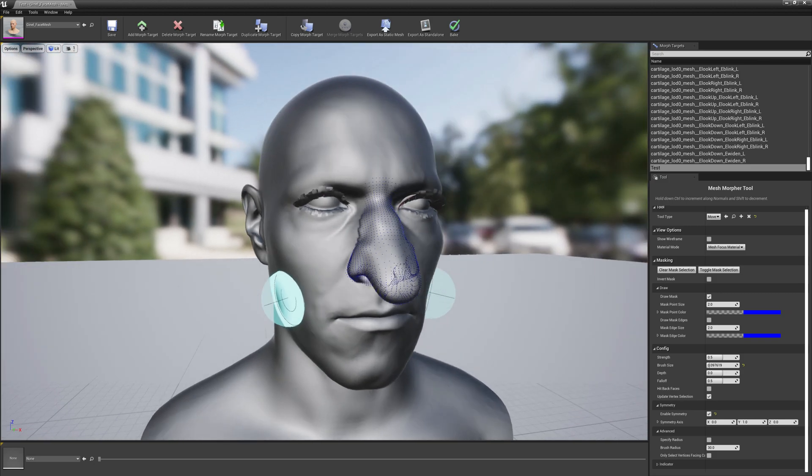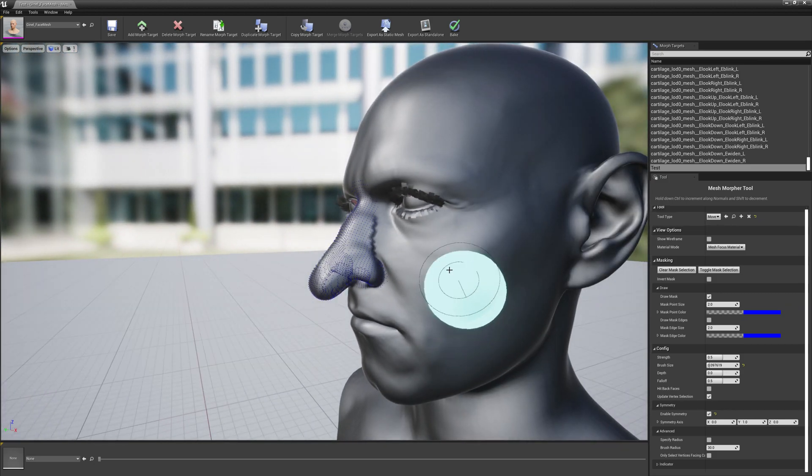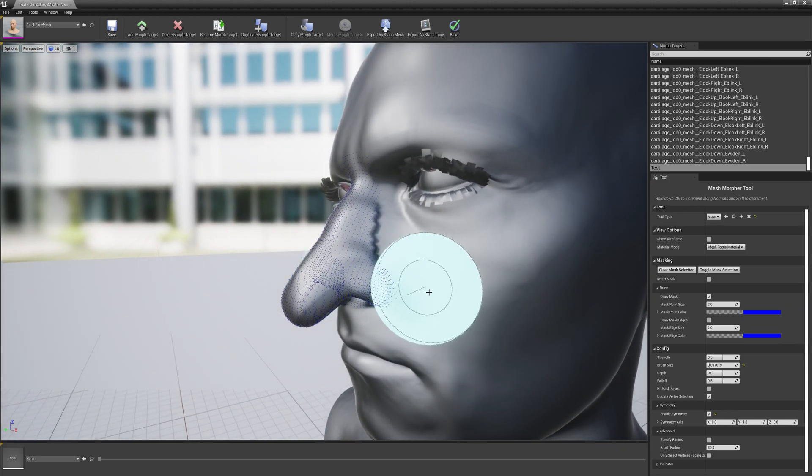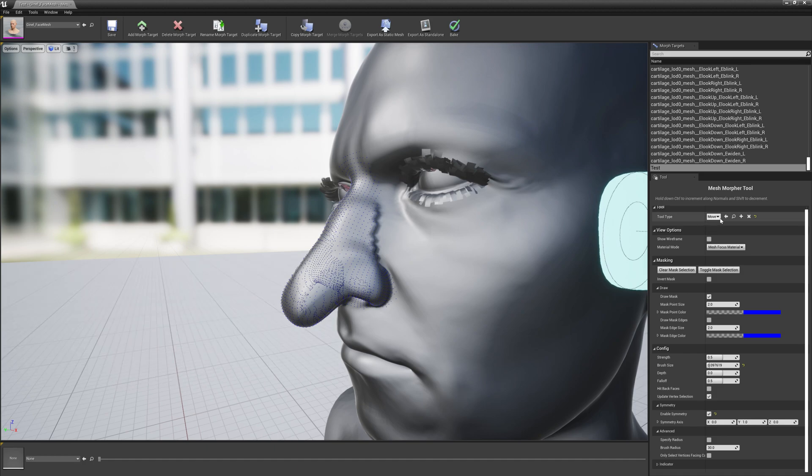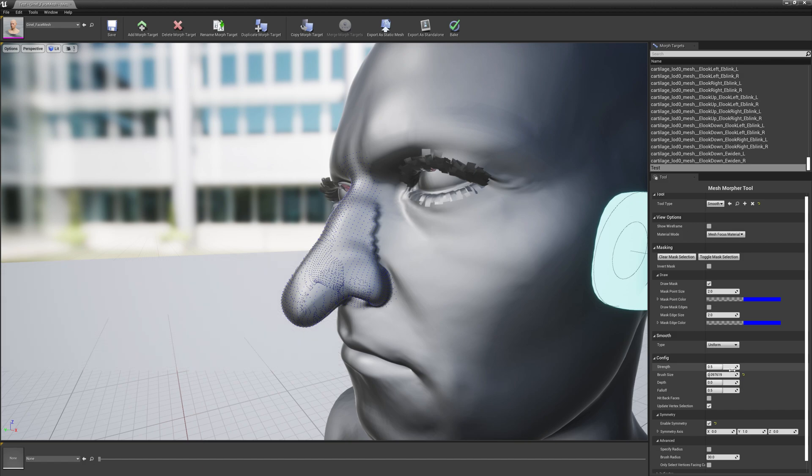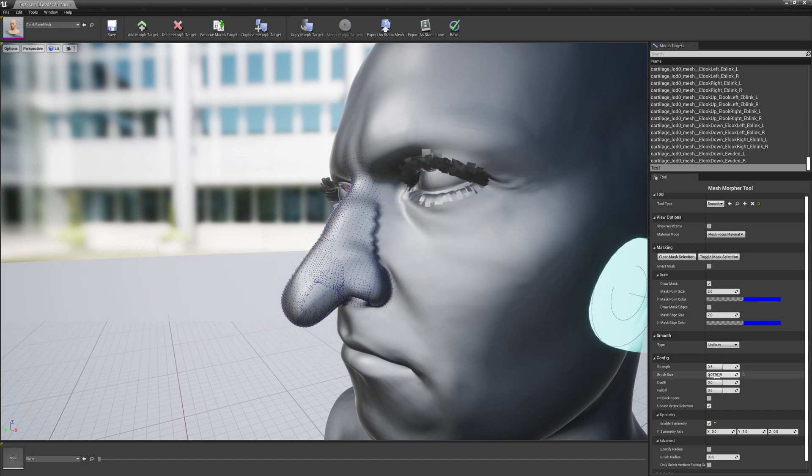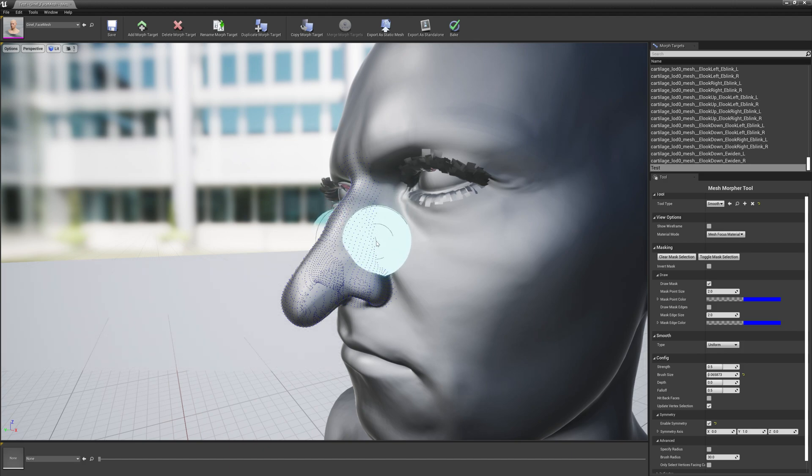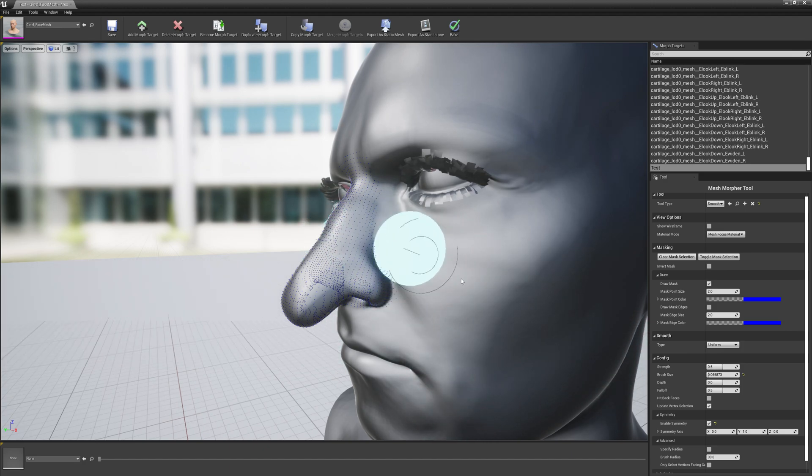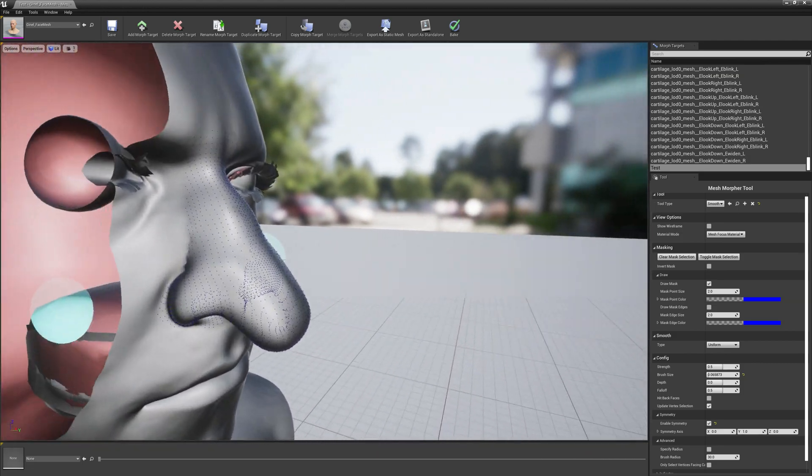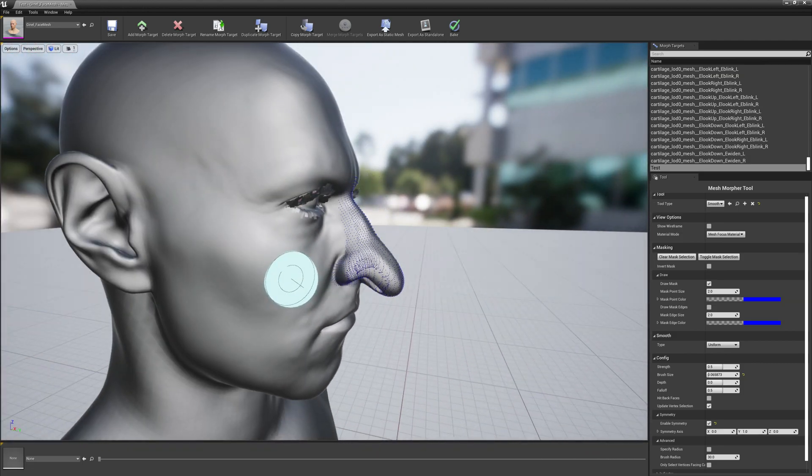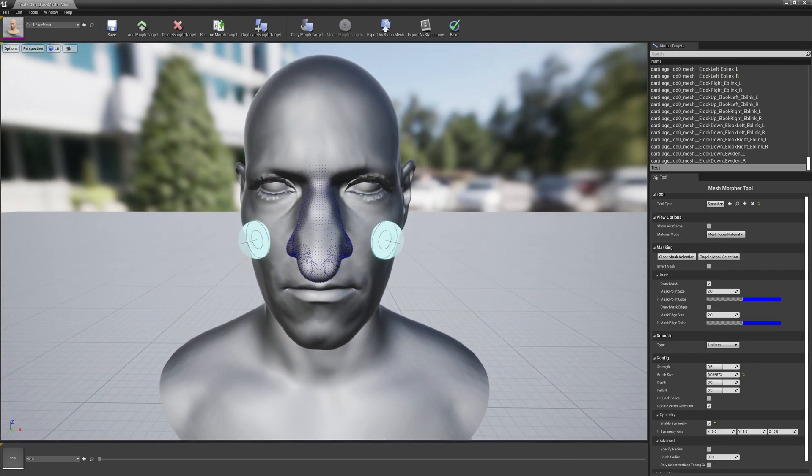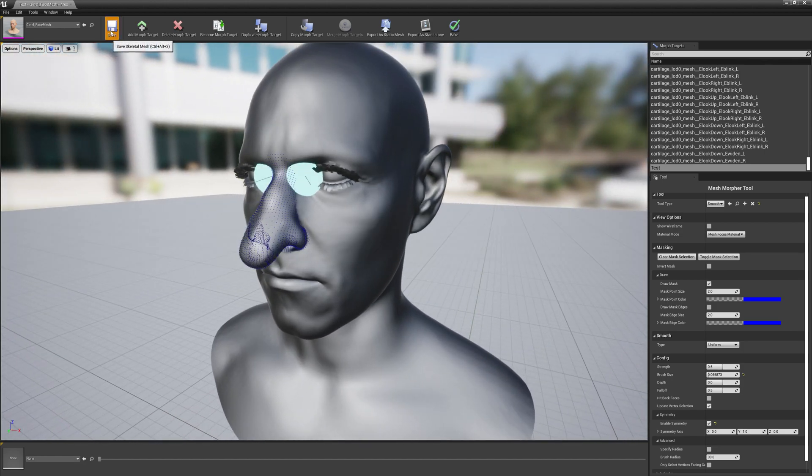You can see the edges of the selection are a little bit rough, so we can smooth them. Let's select the smooth brush, decrease our brush size so we won't affect what we don't need to really affect, and yeah it's looking awesome. Let's save it.